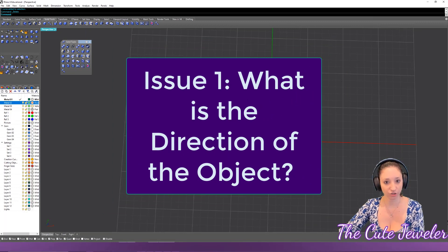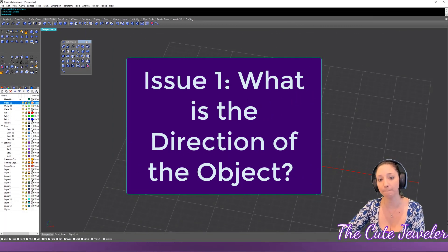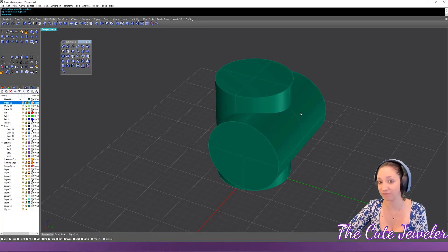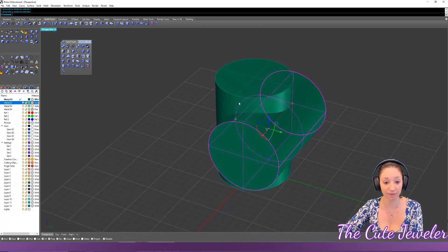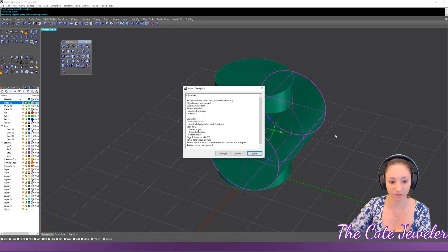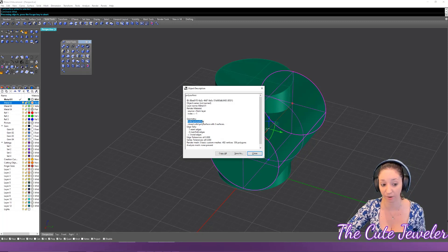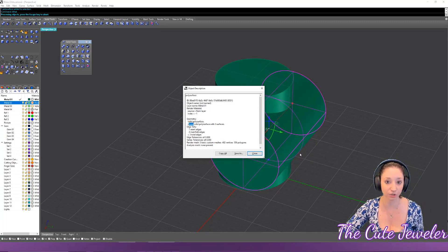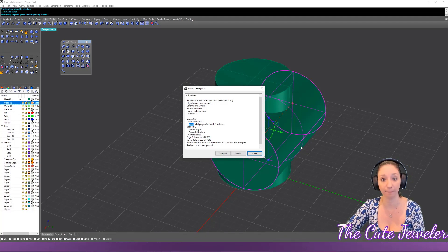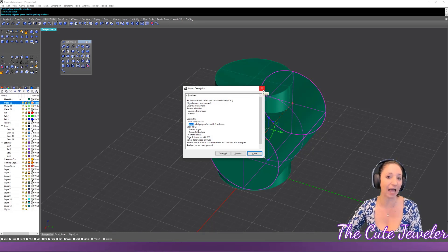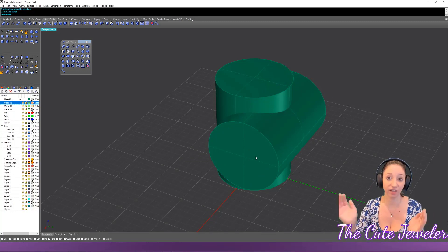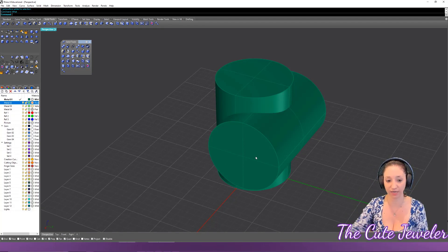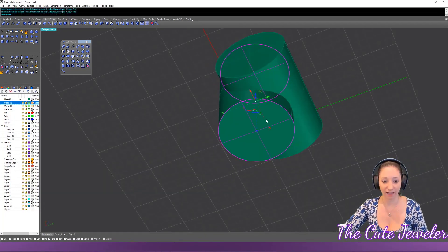The first issue — surface direction — is probably the most common reason a boolean will fail. With simple closed objects, most boolean functions will work fine. A closed poly surface is watertight geometry; the computer knows what is outside and what is inside the object, like water being on the inside.